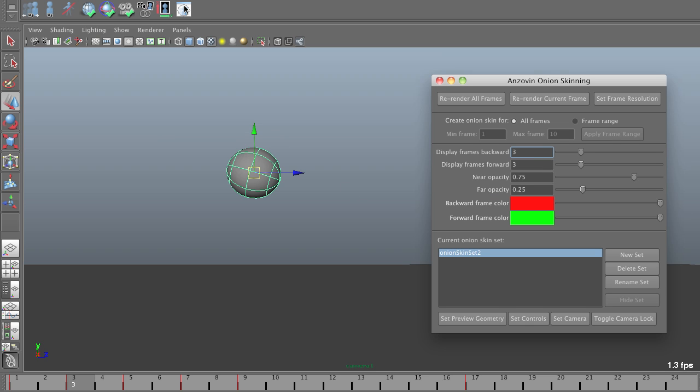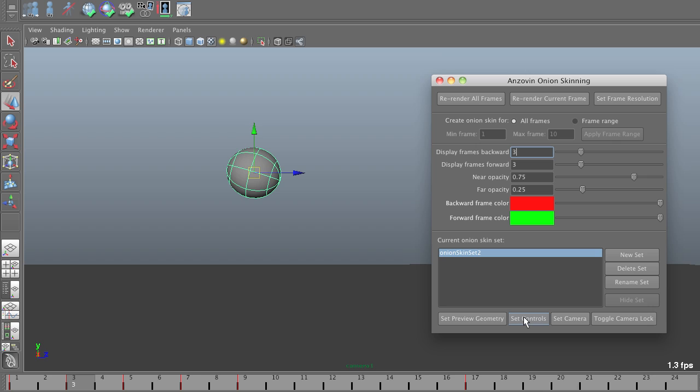So, I'm just going to open up the onion skinning panel here and I'm going to tell it a couple of things that it needs in order to generate onion skin frames for this object. First, what geometry exactly it's going to need to be rendering into these frames. So, here I have to set the preview geometry. Then I need to set the controls, the objects that I'm keyframing that the onion skinning tool is going to be watching to see when it needs to render an onion skin frame. In this case, they're actually the same thing. That's not normal. For a more complex character, you'd usually have a control rig which would be separate from the geometry. Since this is just a sphere, I'm using the geometry directly.